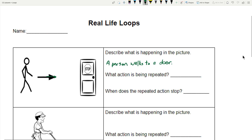What action is being repeated? What is happening again and again, over and over? If this person is moving to the door, to move there they have to take one step and another step and another step over and over. So the action being repeated is stepping — stepping is being repeated.